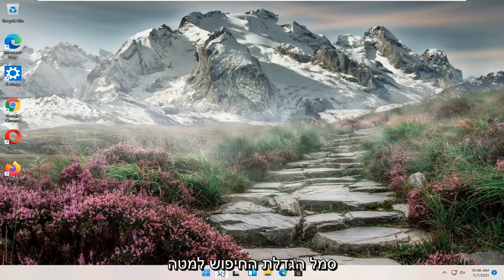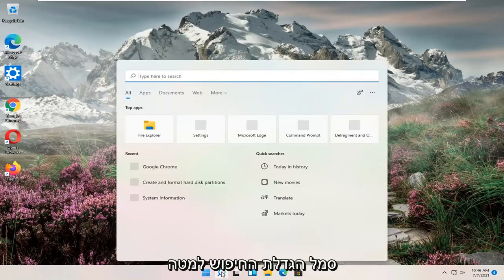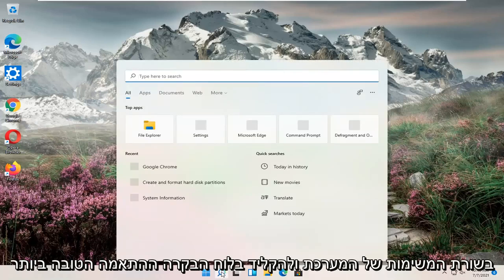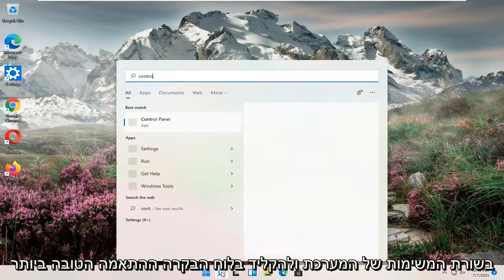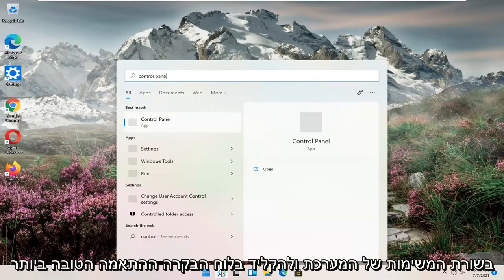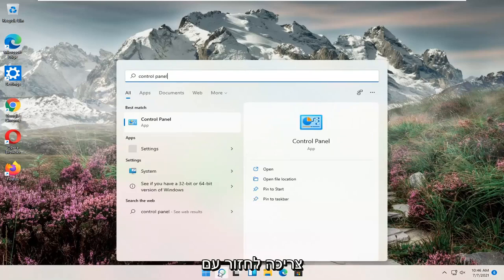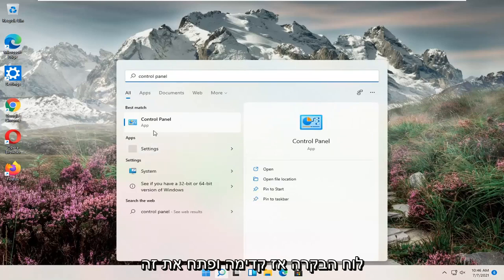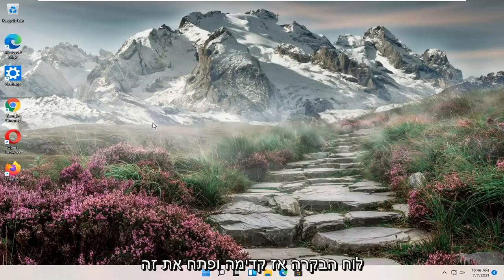All you have to do is open up the search magnify icon down in your system taskbar and type in Control Panel. The best match should come back with Control Panel, so go ahead and open that up.